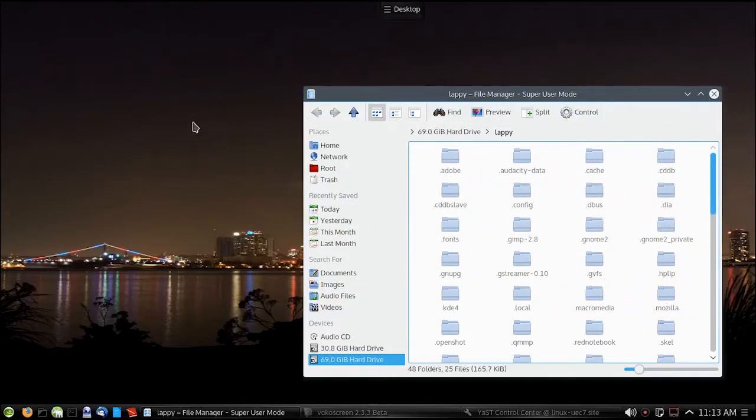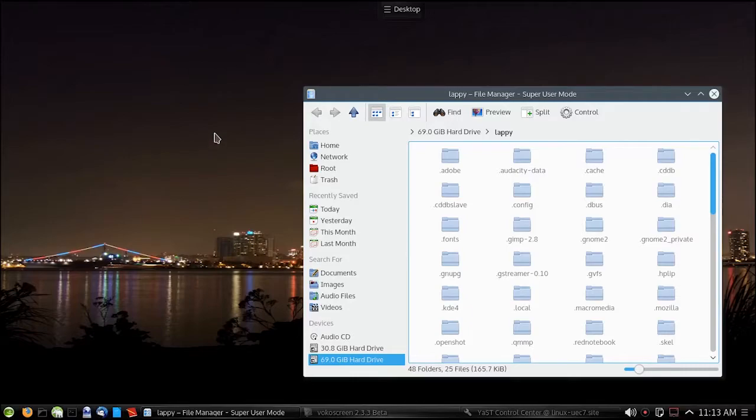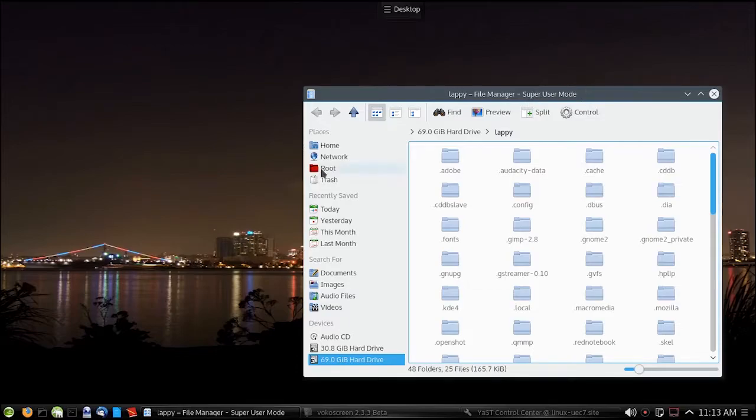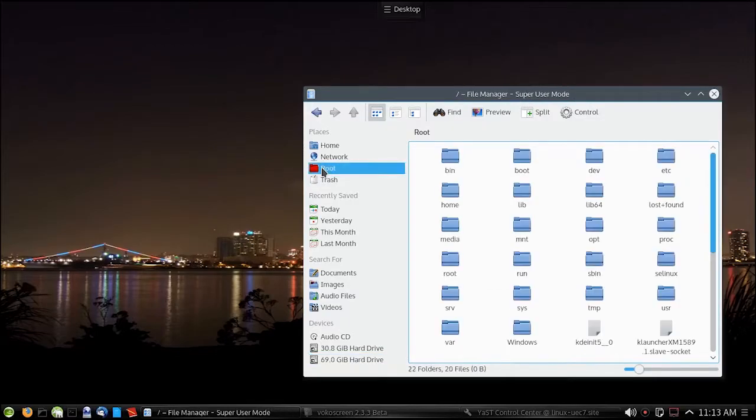The first thing we need to do is actually edit the host file. So what I recommend to do is open up Dolphin in super user mode. As you can see here, super user mode. You go to root, go to your etc file.